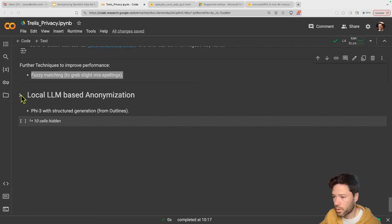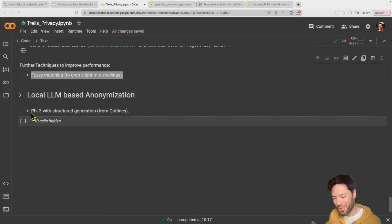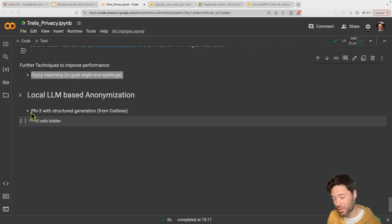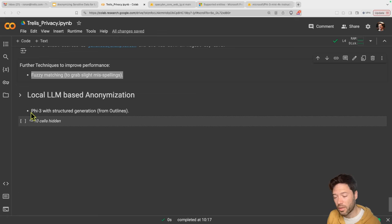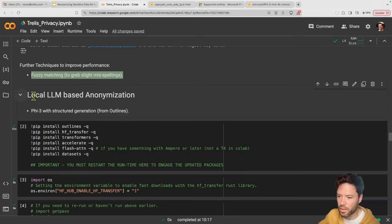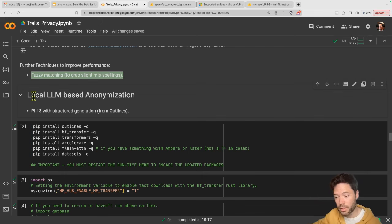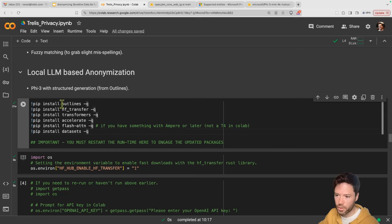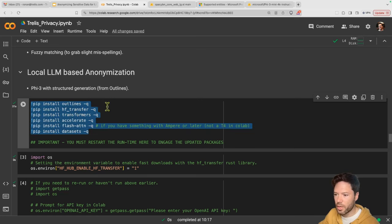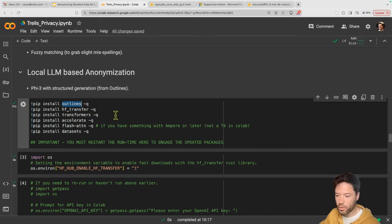Now we'll look at a different approach relying on a local model. The drawback is you need to run the local model, which adds latency and requires a GPU or Mac M1/M2/M3. Because the Phi-3 mini model is actually quite strong, you don't have to have all that much VRAM. The way this works is by using the language model locally on the way out and the way back — we anonymize using the language model on the way out and de-anonymize on the way back.